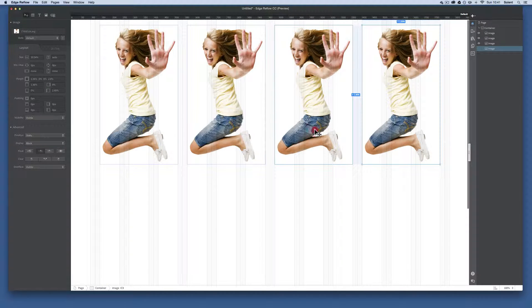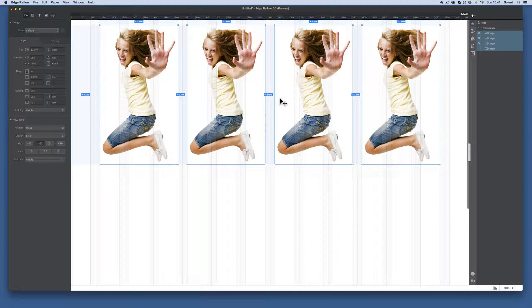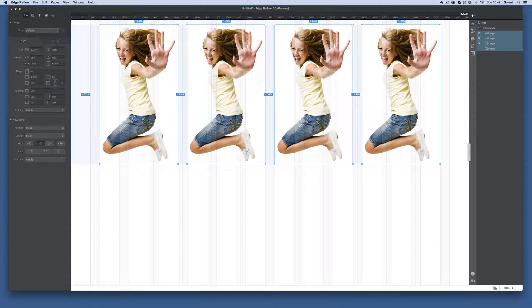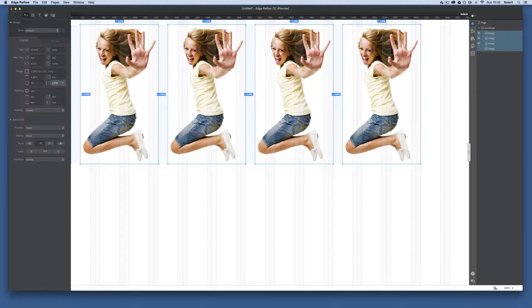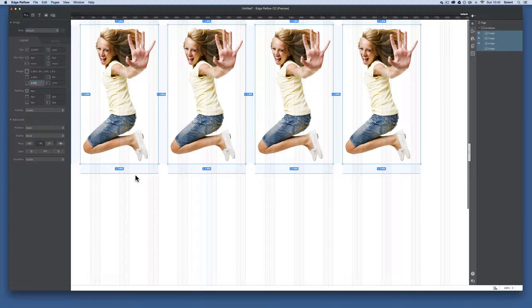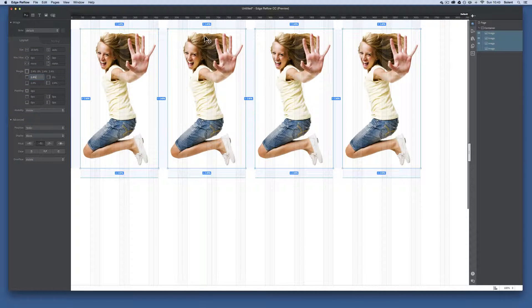I'll Shift-click to select all the images and check the gaps between them — they're all slightly different sizes, so I need to make them consistent. I'll go to the margin settings and type in 2.4% for the left margin, which moves them all into alignment. Then I'll add the bottom margin and set the top margin to the same percentage value, so spacing is equal on all sides.